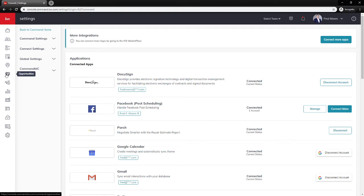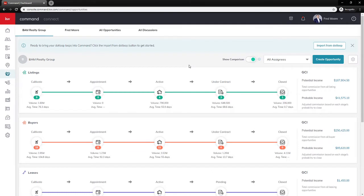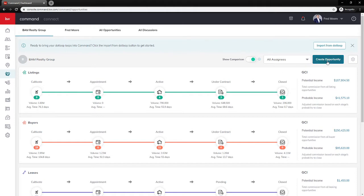From here let's go ahead and create an opportunity. The handshake icon on the left-hand side brings us into the Opportunities tab. An opportunity is created as soon as someone raises their hand and says they are looking to buy or sell real estate — whether it's in five minutes or five years from now. You should create that opportunity whether they're listing, buying, or leasing. You'll see we have Cultivate, Appointment, Active, Under Contract, and Close — these are our phases that will never change, and inside each phase are stages. Those stages are customizable, and there are some default ones you can work with. Go ahead and click Create in the top right-hand side to create a new opportunity.